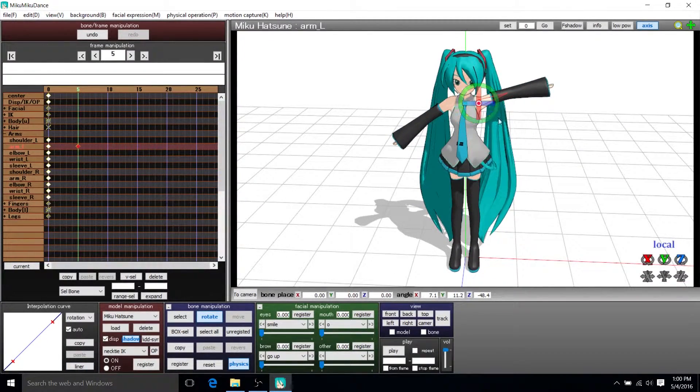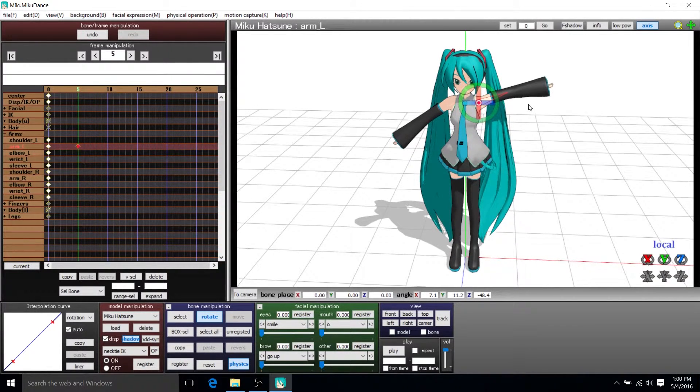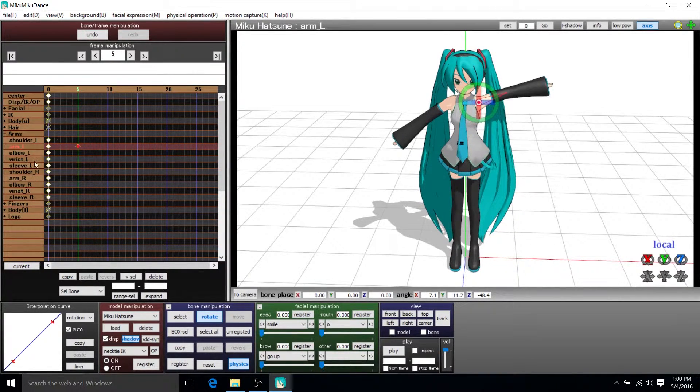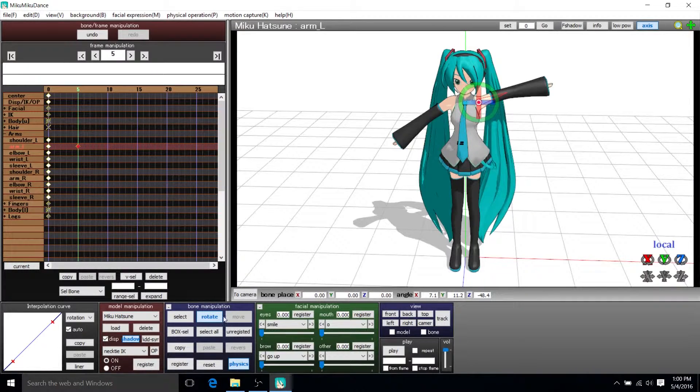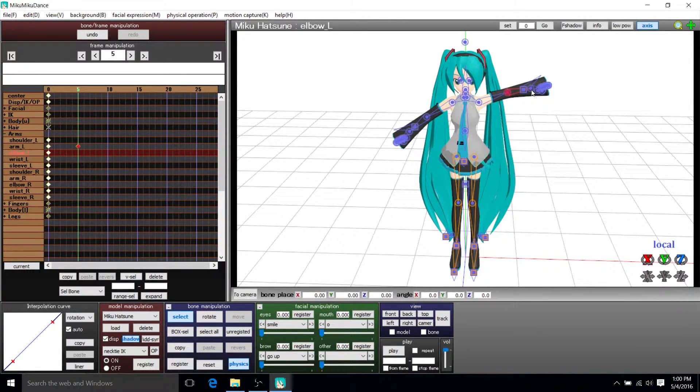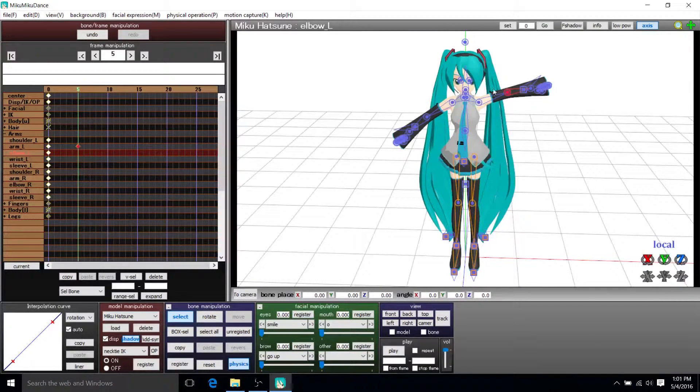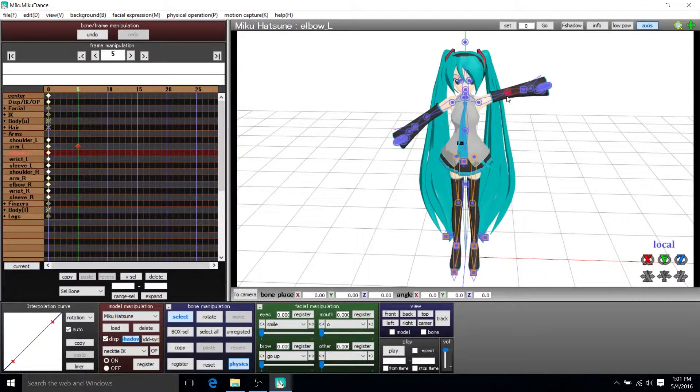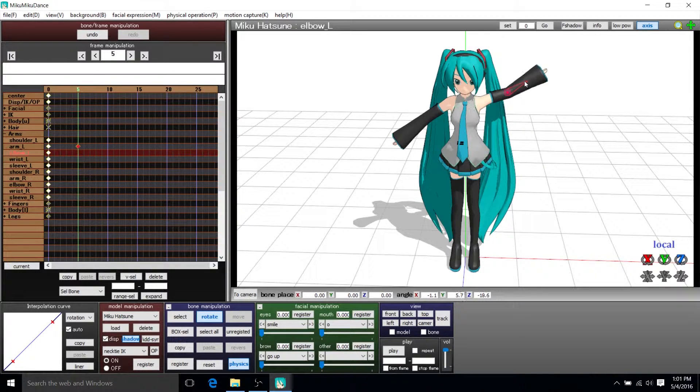And it's only basically rotating the arm socket right here, but nothing else. So maybe we also want one of her bones over here to turn a bit. So we can do that by selecting elbow left. Make sure that's selected. Go ahead and rotate this as well.